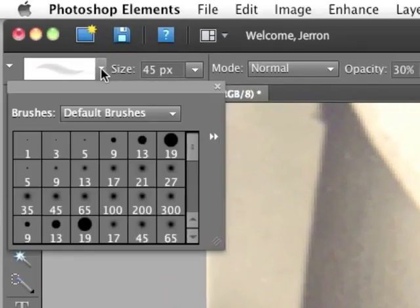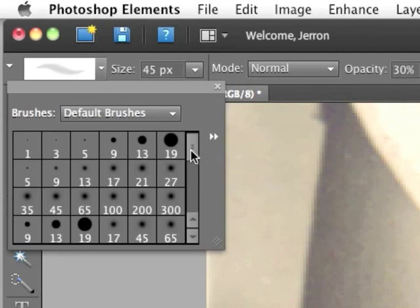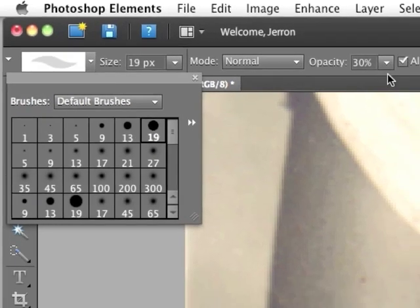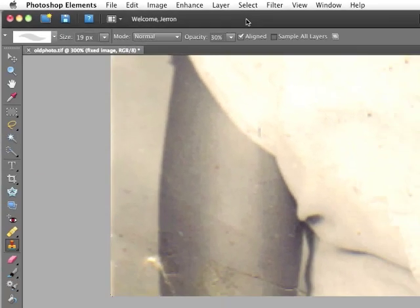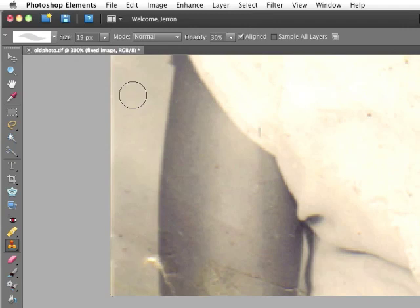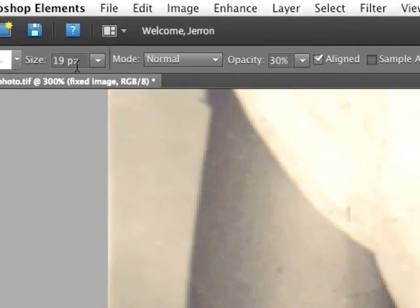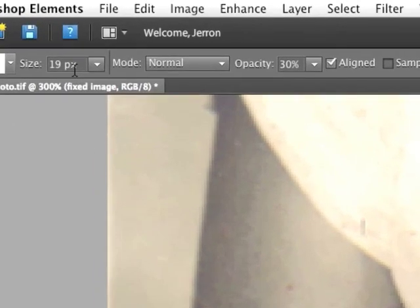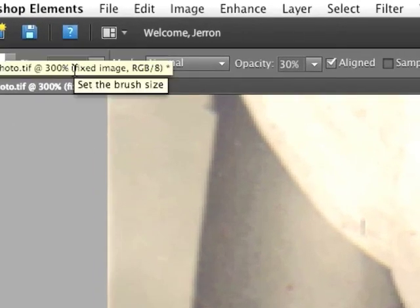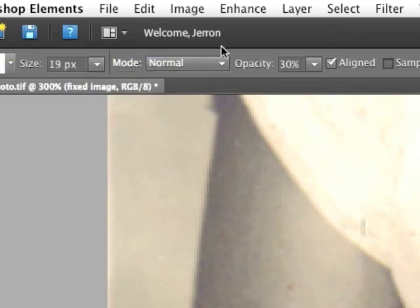You have many of the same options here that you had for the healing brush. I'm going to choose a 19-point brush. That should be large enough to fit. You can adjust the size if you like, either with the slider or with a keyboard shortcut. Remember the left and right bracket keys make a brush larger or smaller.